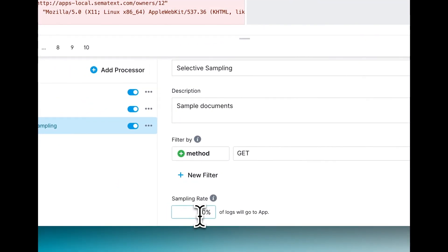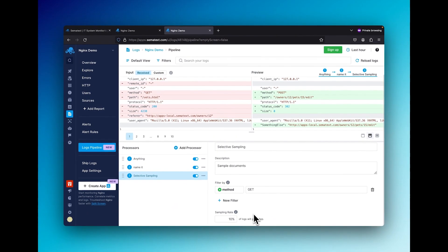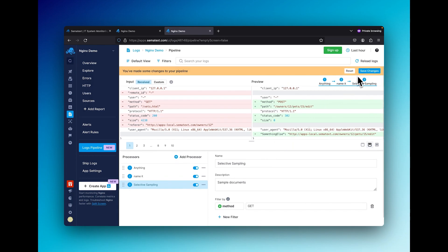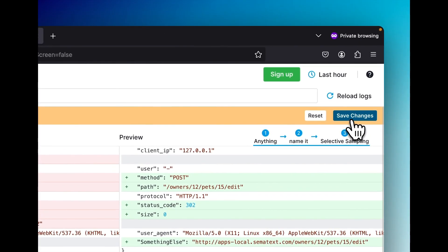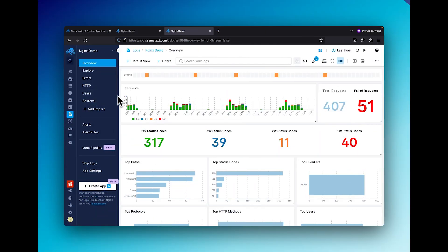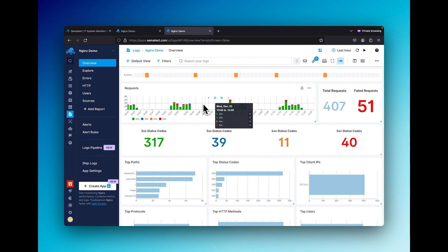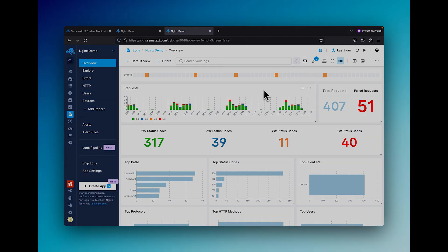It's important to know that changes within pipelines are not automatically saved, so once you're happy with your configuration, be sure to click that save button. Keep in mind that it might also take up to five minutes for your changes to go into effect. If you're having trouble or have any questions or concerns, feel free to reach out to us via the link below. And as always, keep monitoring everybody.